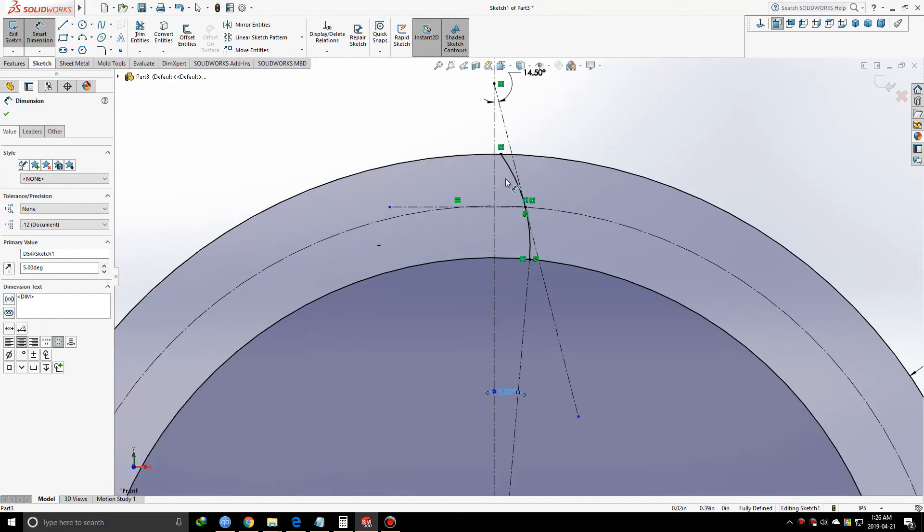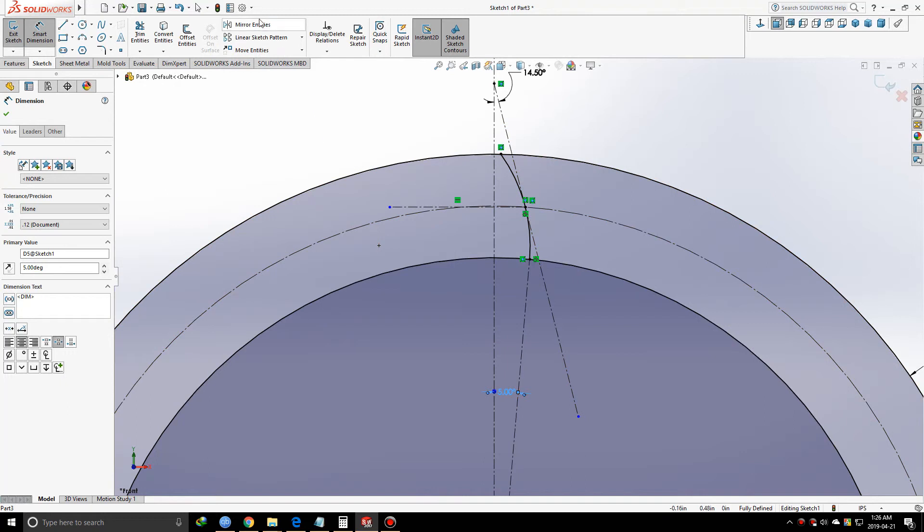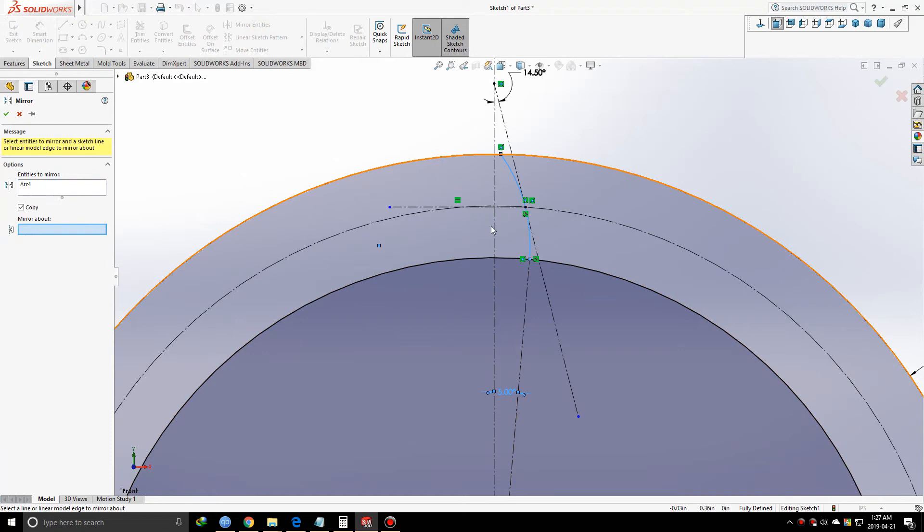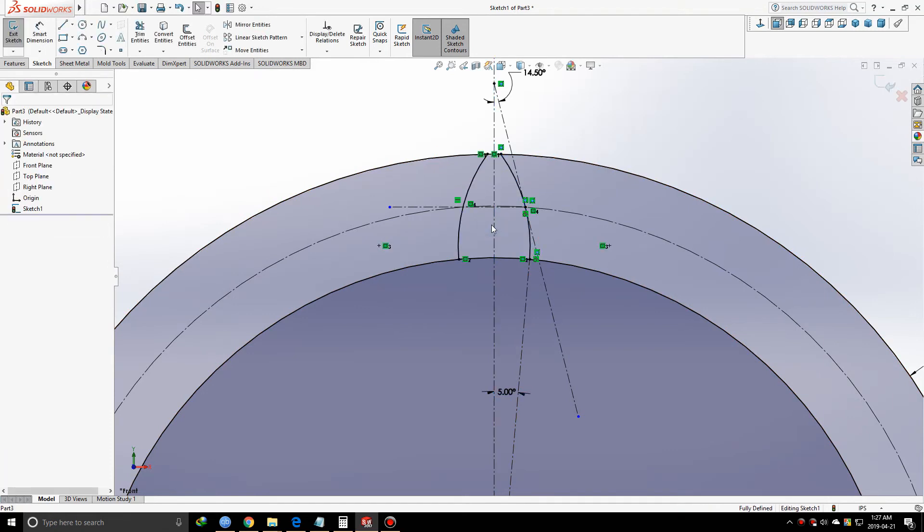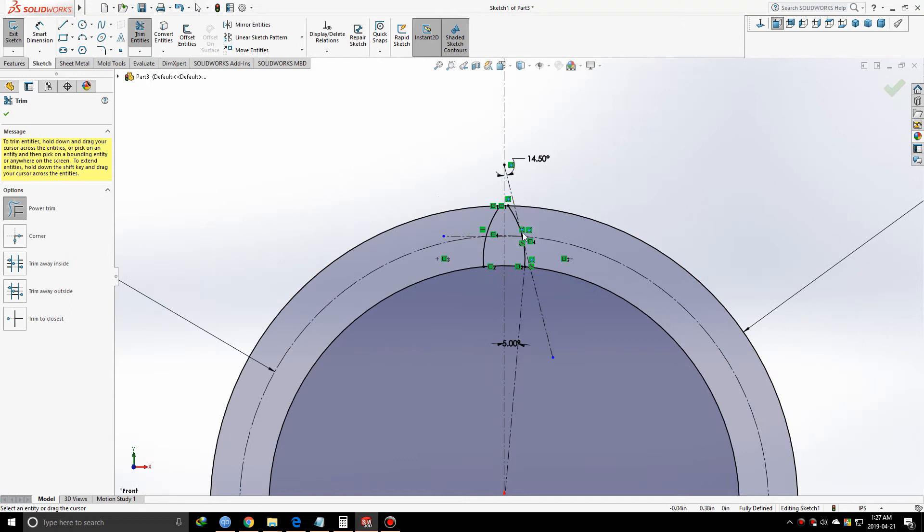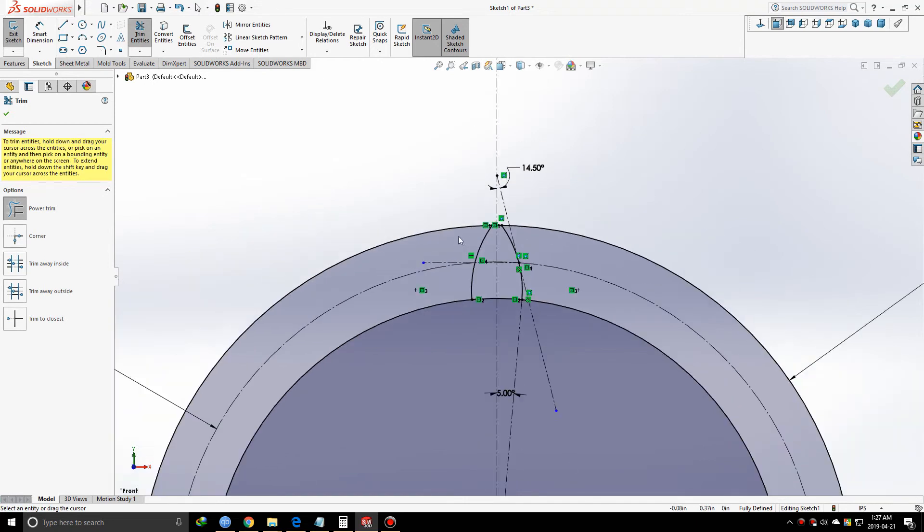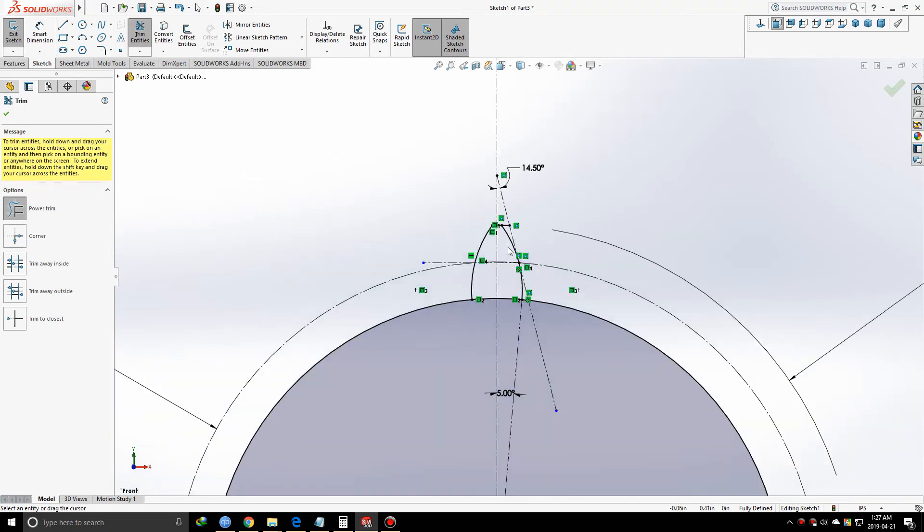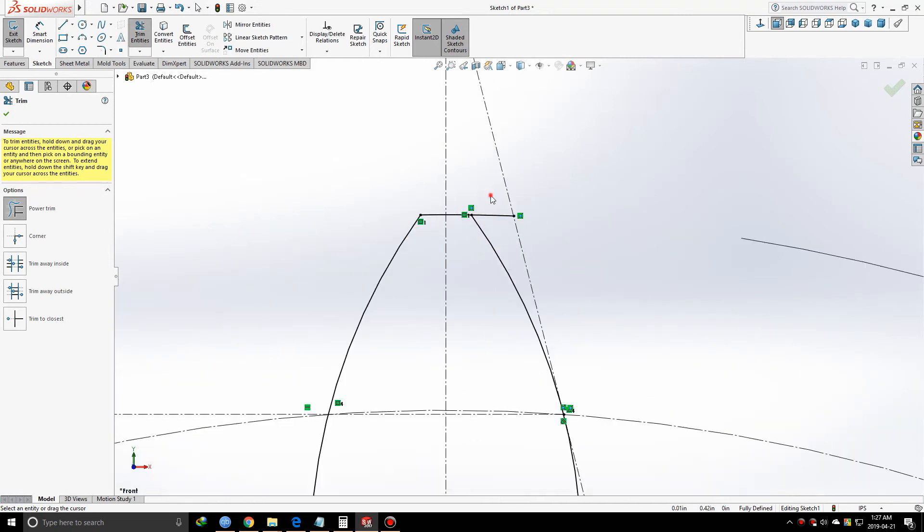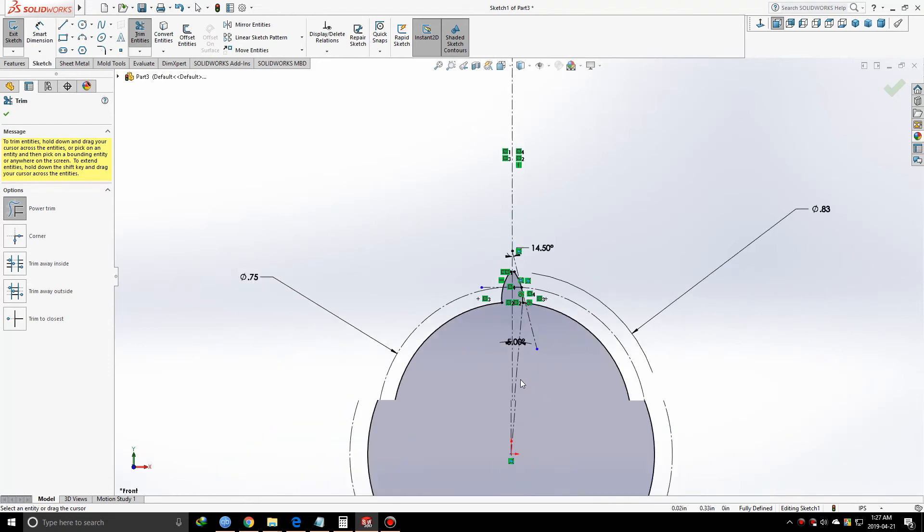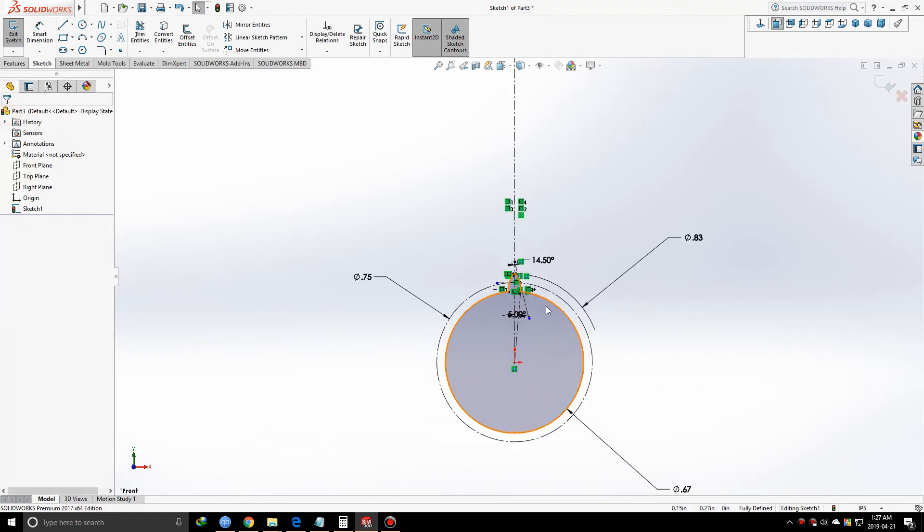Our gear profile is pretty much complete, but we only have half of it - we have to mirror this. Now we need to trim off the unnecessary geometries. As you can see, I've made a closed geometry which we can extrude.